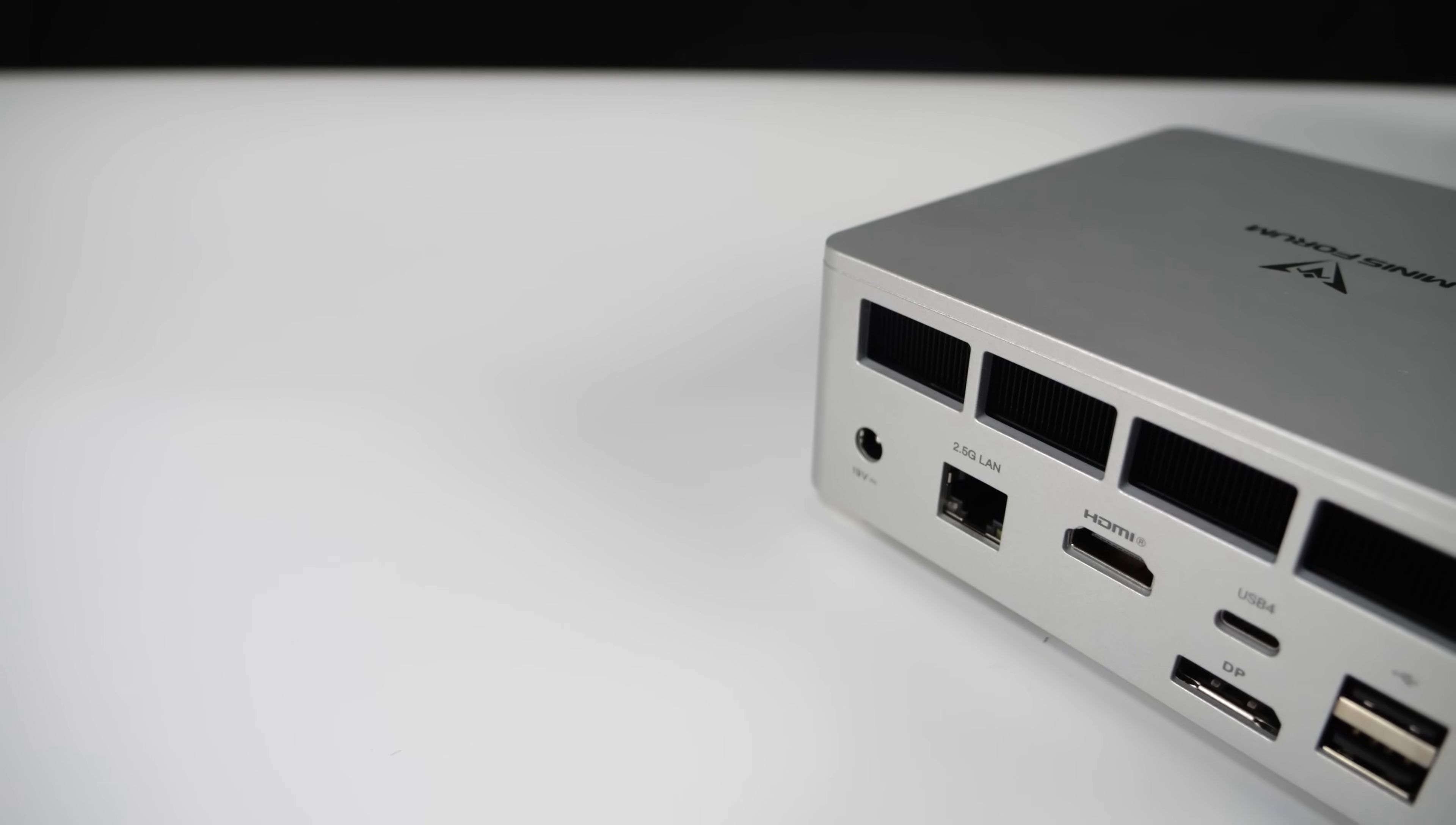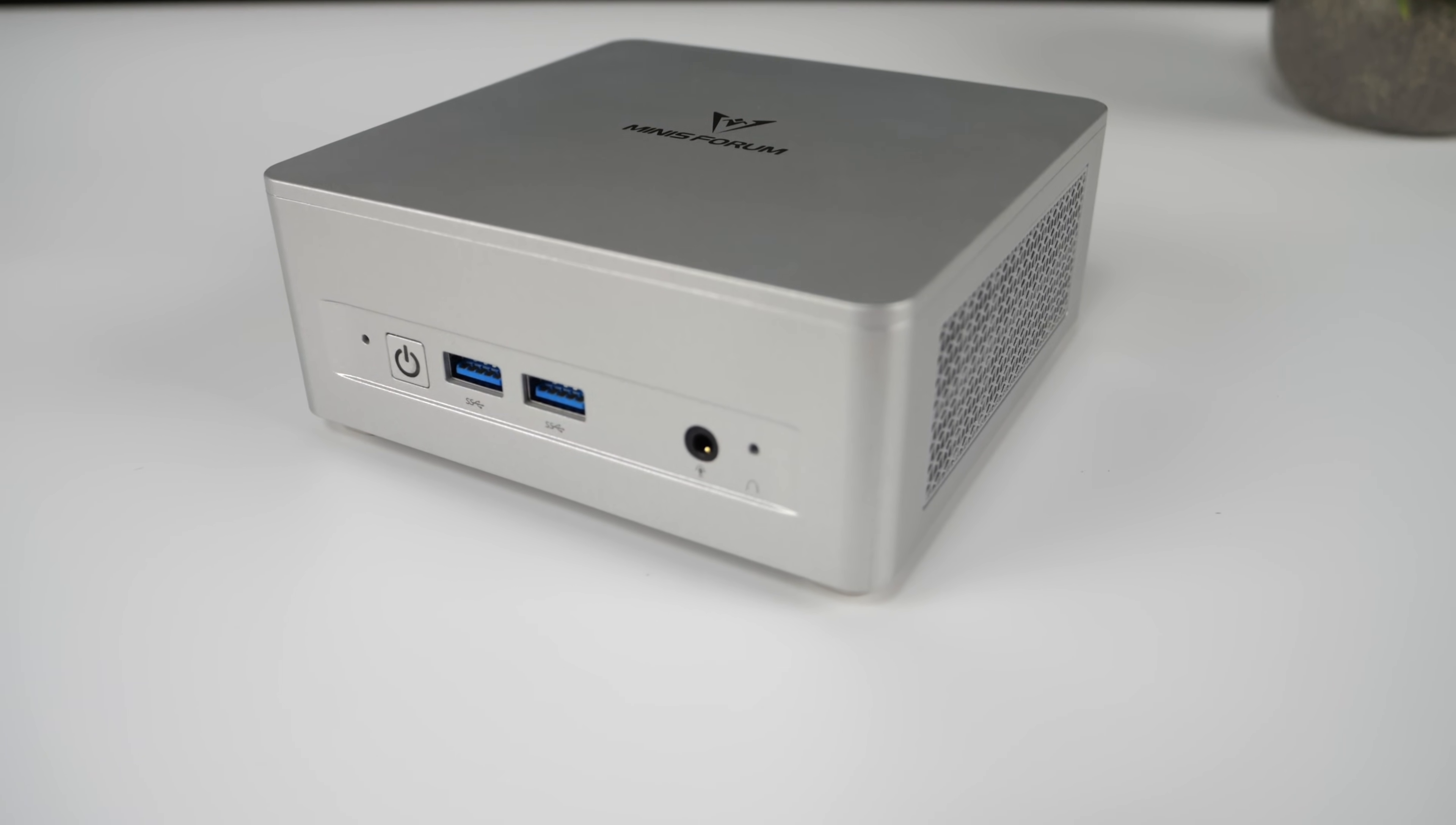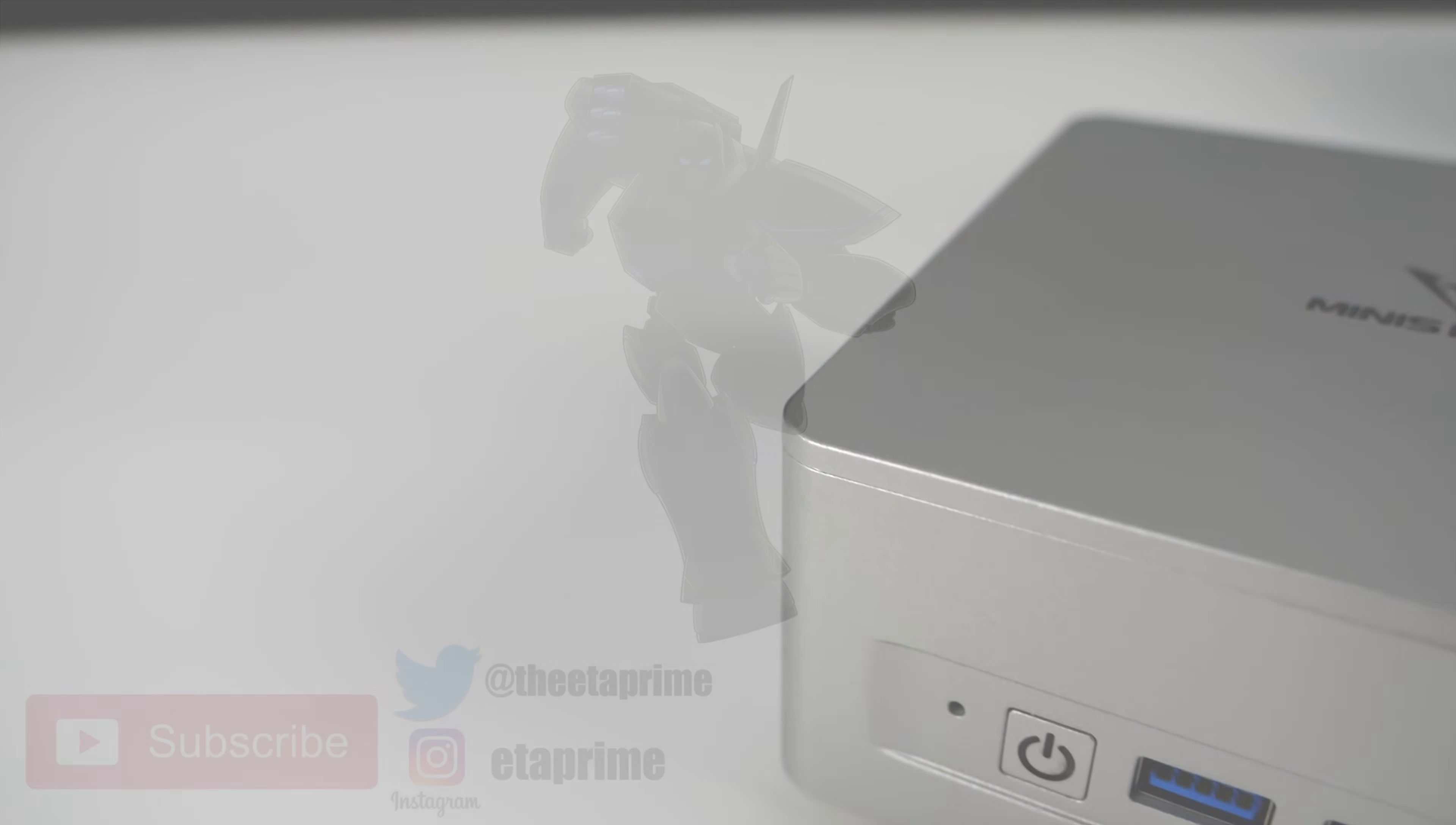But overall, this is definitely a solid little system and coming in at $344 bare bones, you will need to add your own RAM and storage. It's not a bad deal for what we're getting here. So if you're interested in learning a little more, I will leave links in the description to MinusForum's website. And if there's anything else you want to see running on this, be it more games, a different operating system, let's say Linux here, let me know in the comments below. But that's going to wrap it up for this video. Like always, thanks for watching.